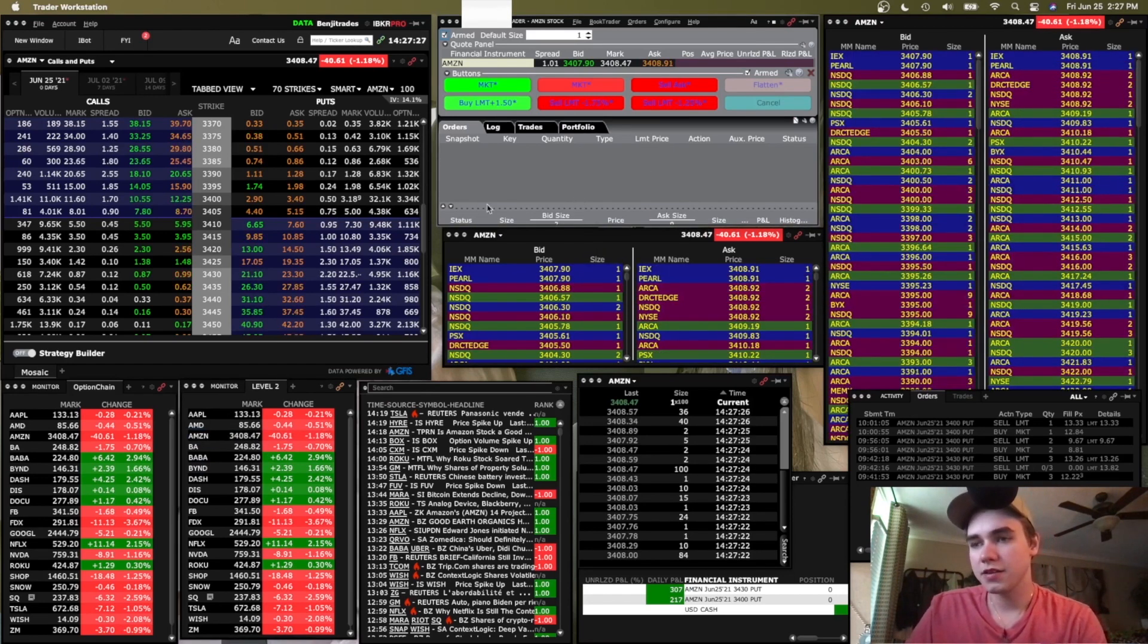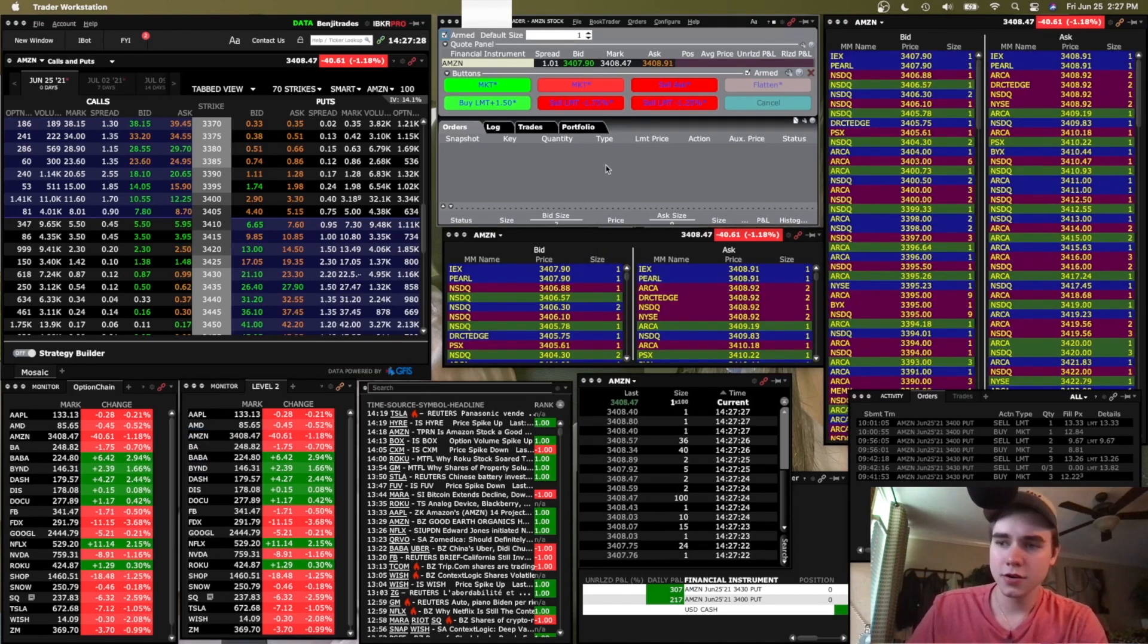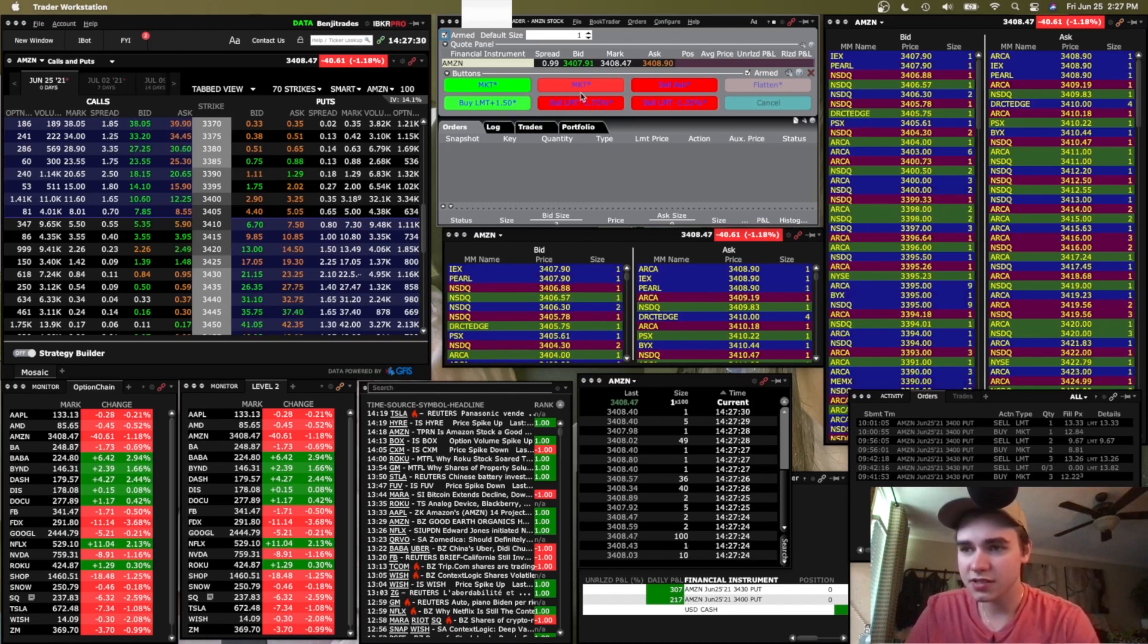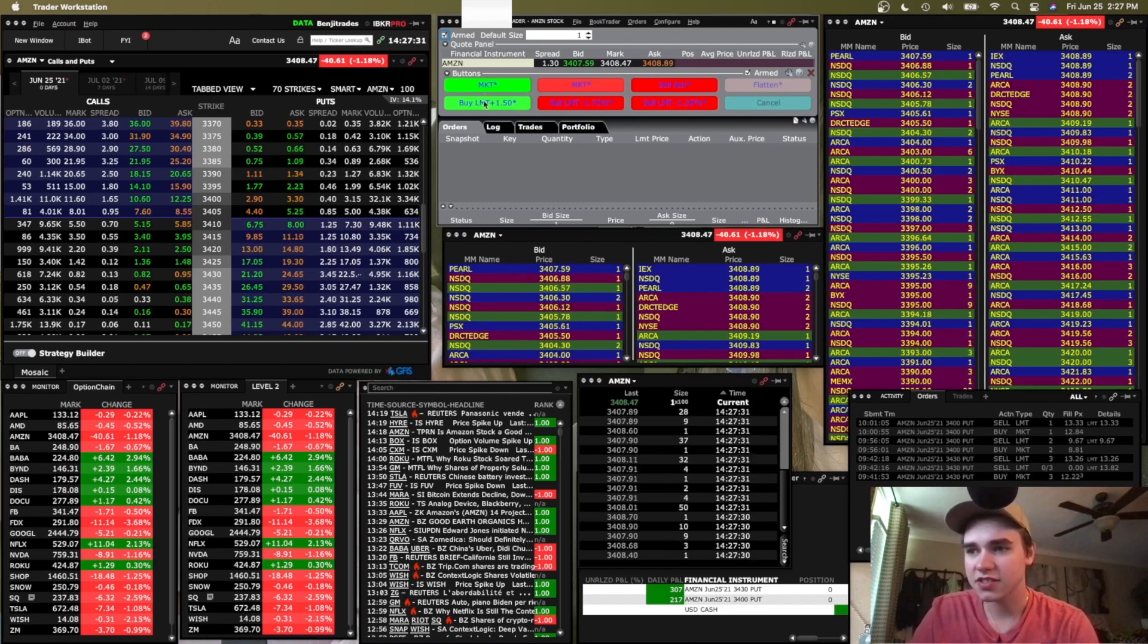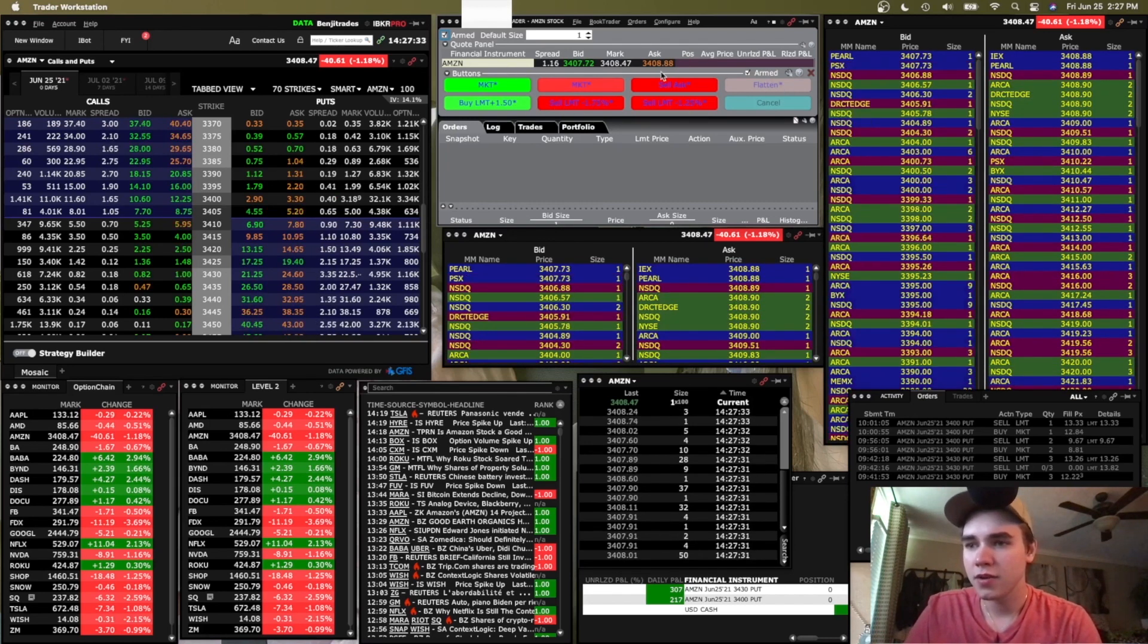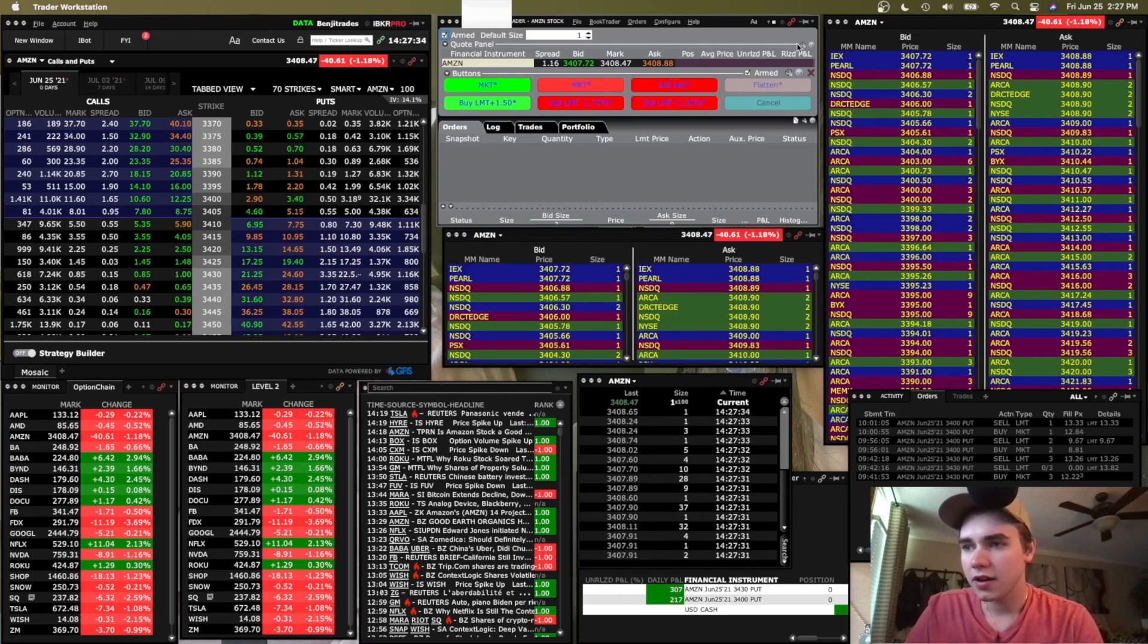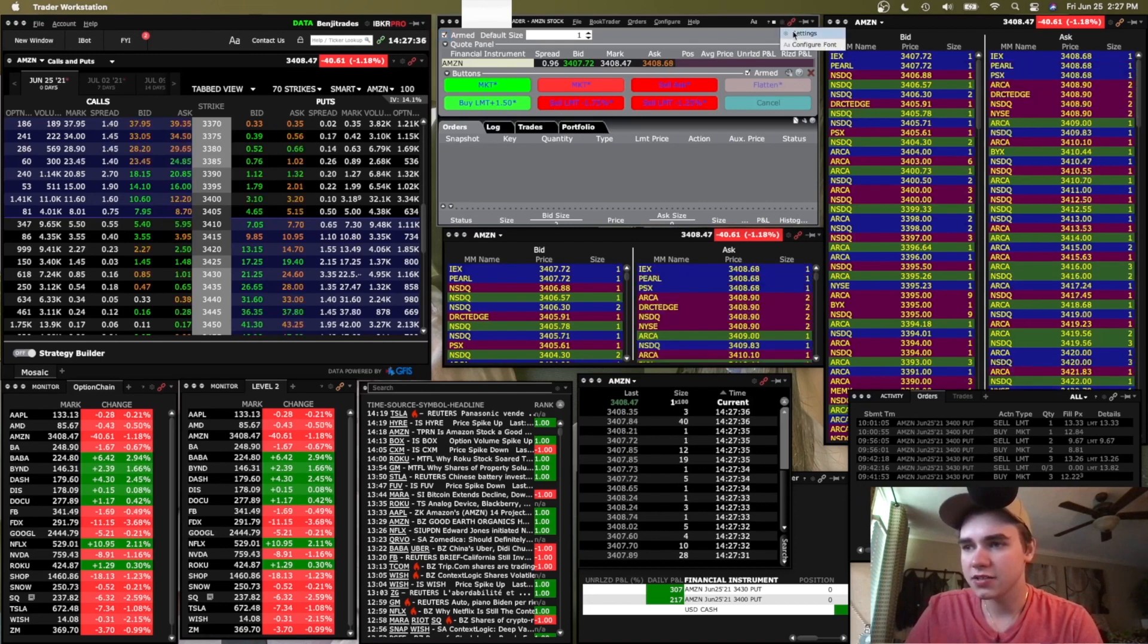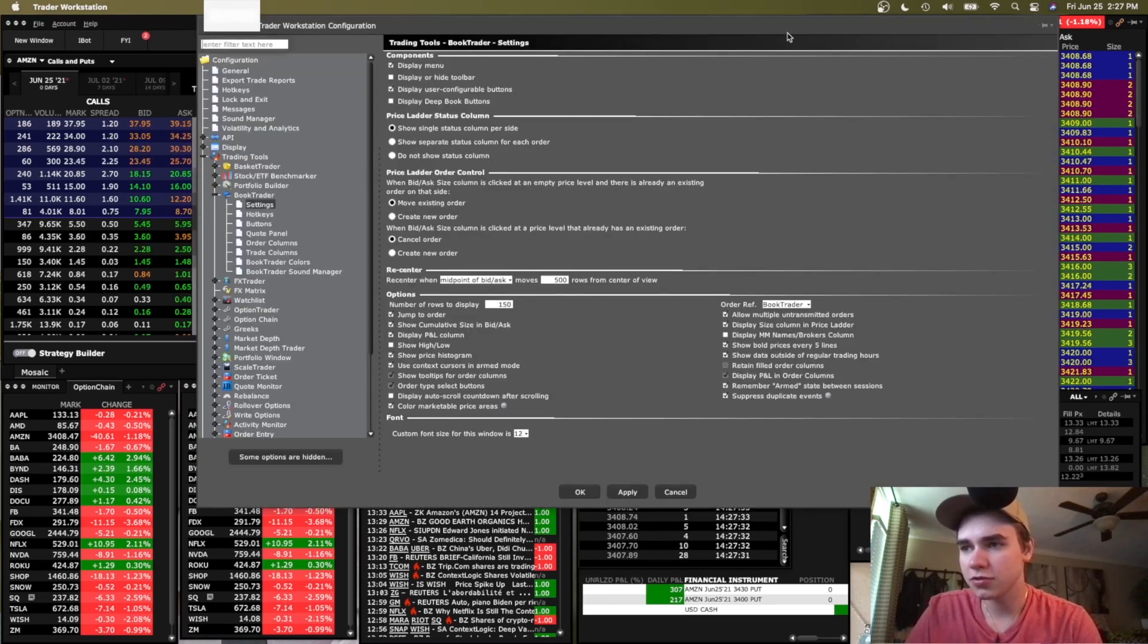Right here is our book trader. I have these custom buttons set and I have it set up like this. I'll go ahead and show my settings for book trader real quick here.